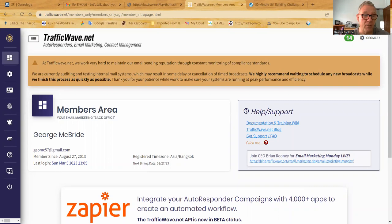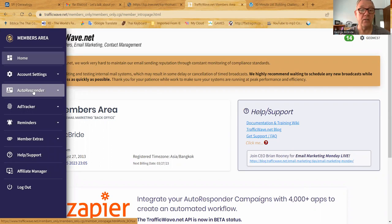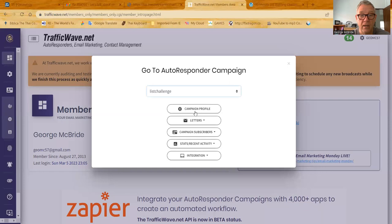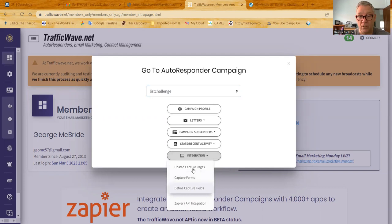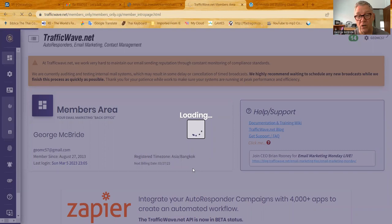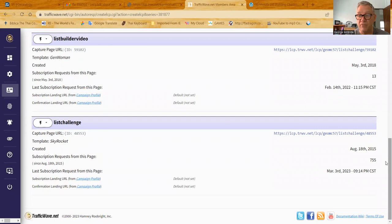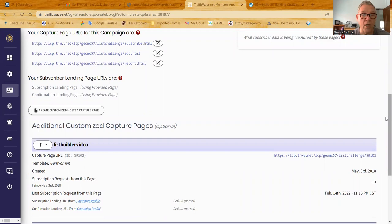Okay, here we have the members area. So what you want to do first, if you've already set up and imported the letters for the autoresponder, you can go to that autoresponder. You just select Go to Campaign. You go here, select List Challenge, and we're going to do Integrations, and we're going to look at hosted capture pages. If you haven't done anything for hosted capture pages, there won't be anything, but if you've already got started, your hosted capture page will be there. This is the standard one here at List Challenge, and I did another one called List Builder Video that just uses a different template in TrafficWave.